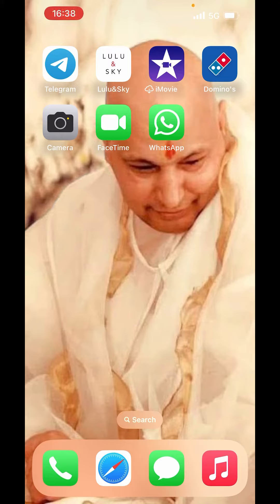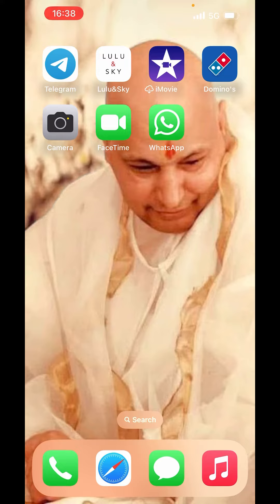Welcome to our guide on how to create a pin location in Google Maps. Google Maps is a powerful tool for navigating and location-based services. Creating a pin location allows you to mark a specific spot on the map for reference, sharing or planning. Whether you want to remember a favorite restaurant, share a meeting point or simply keep track of a location, pinning it on Google Maps is a straightforward and valuable feature.